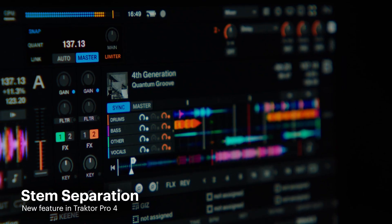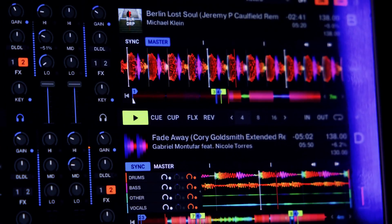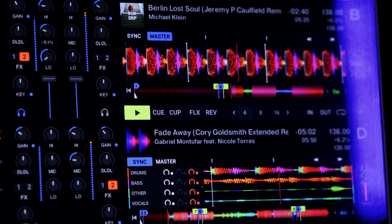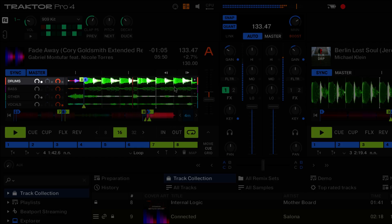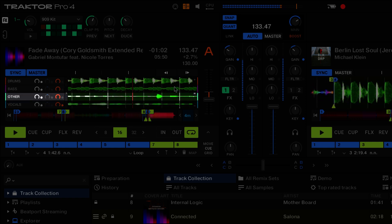Let's start by talking about the new built-in stem separation. The stem separation algorithm used in Traktor is powered by machine learning and the same advanced technology used in iZotope's RX11. This feature allows us to isolate four elements — drums, bass, vocals, and other instruments — from a stereo track. We can generate stems from any file in our music collection with professional club-ready quality.